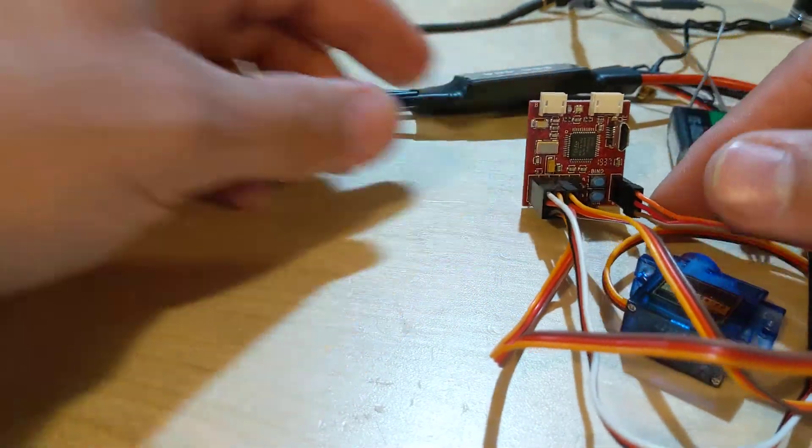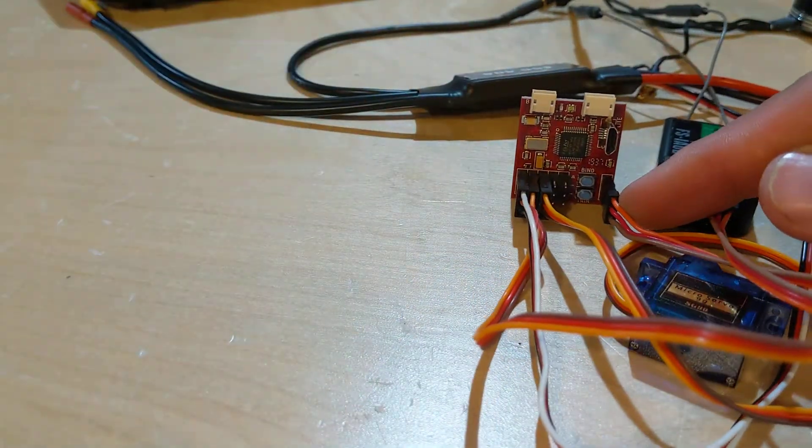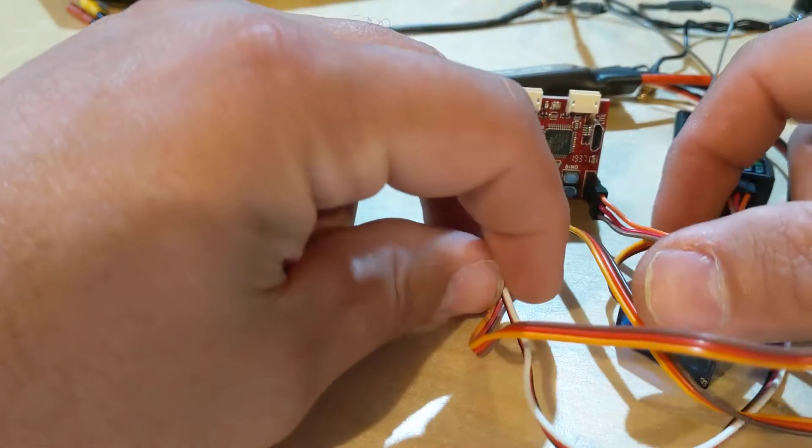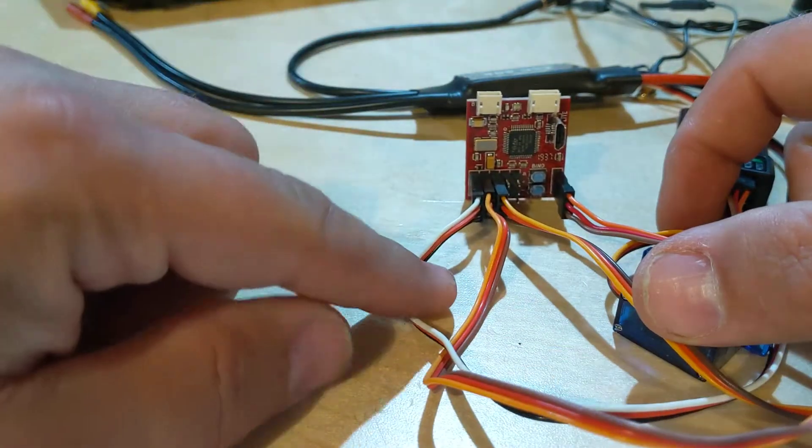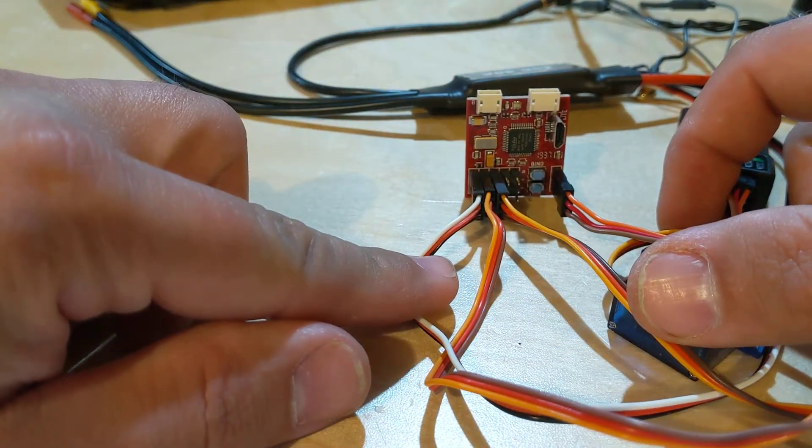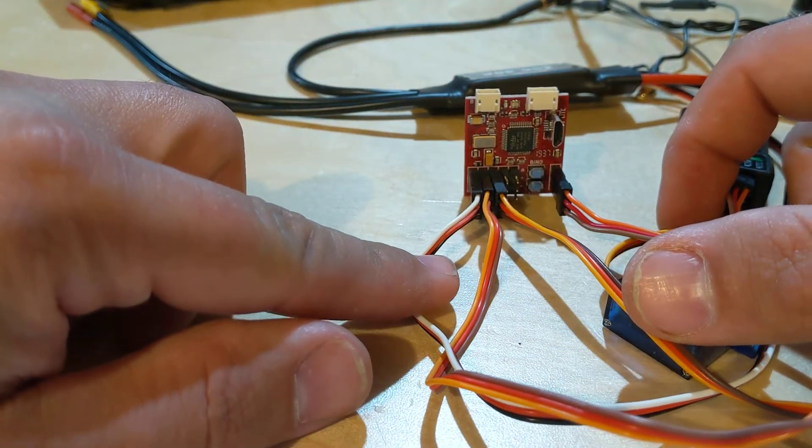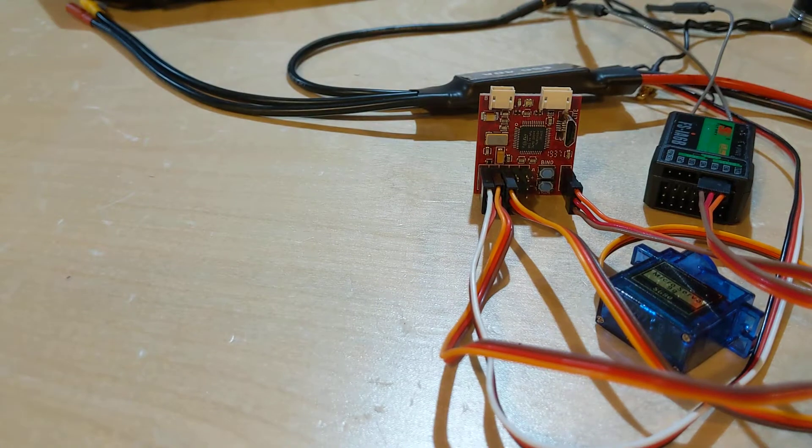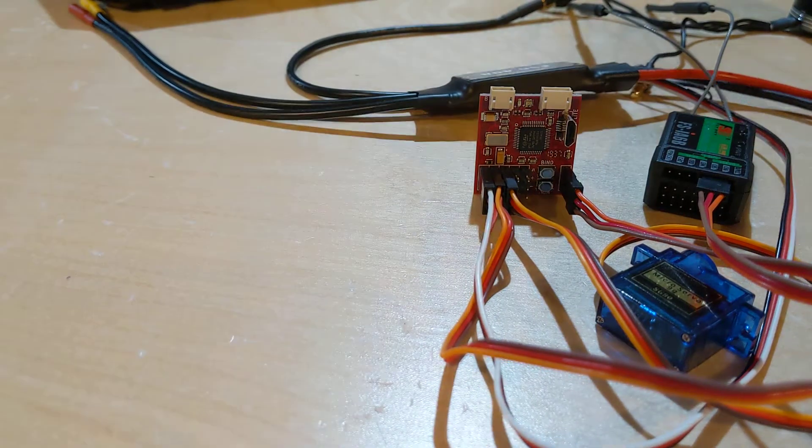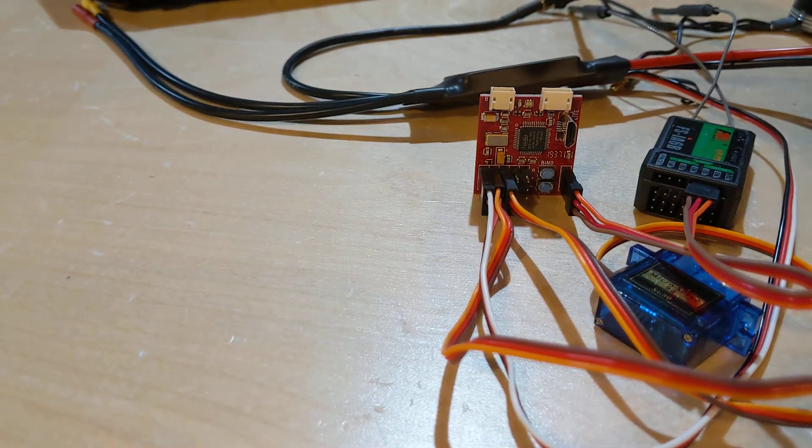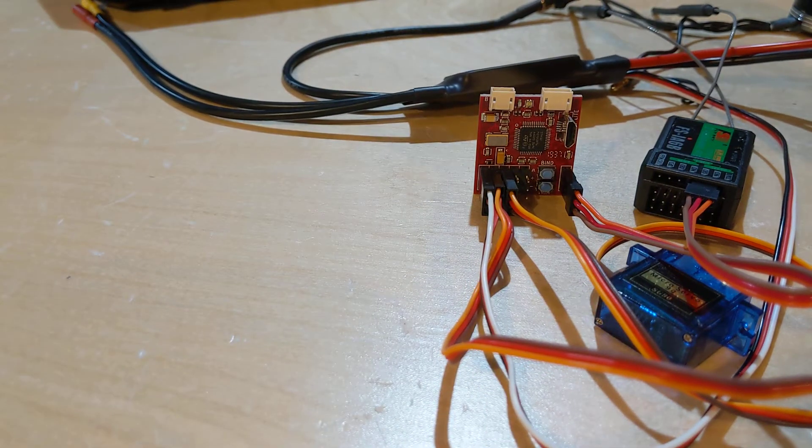Now on my flight controller, this first one is hooked up to the speed control and then I have a couple of servos just for fun so I can make sure everything's working. Powering up, plugging in the battery to the speed control now.